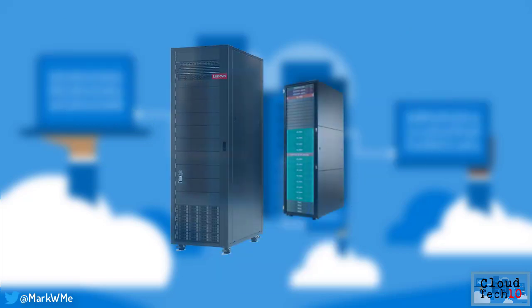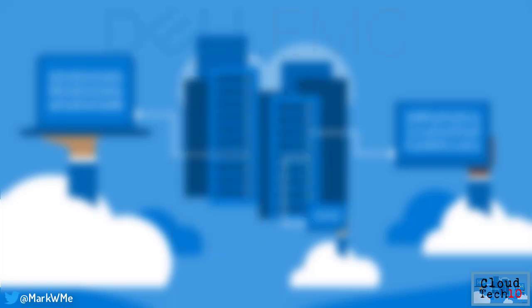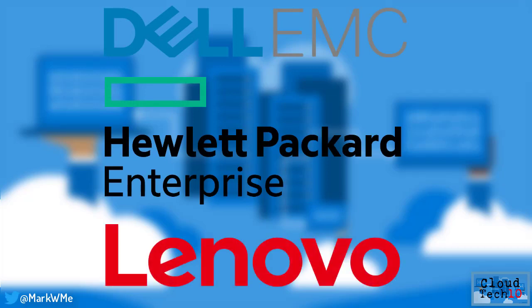Azure Stack is sold as an integrated system, meaning that the software comes installed on prescribed hardware. At launch, Azure Stack hardware is available from Dell EMC, HPE and Lenovo.